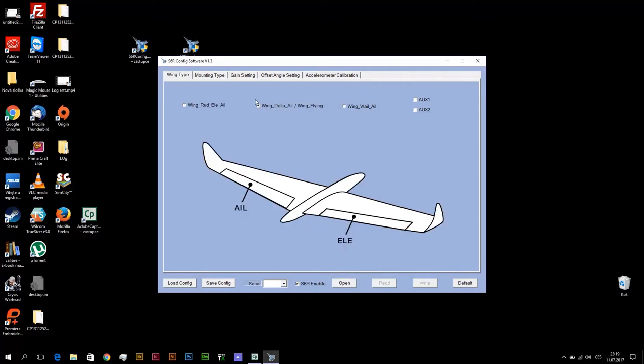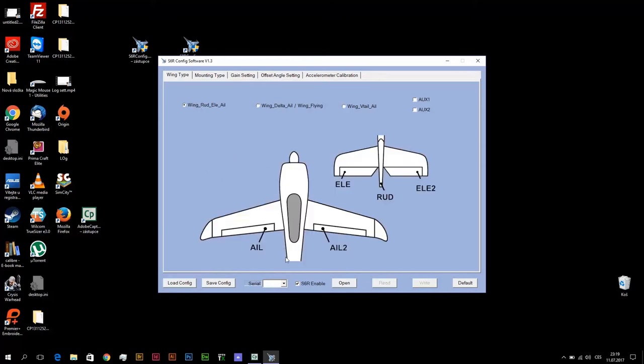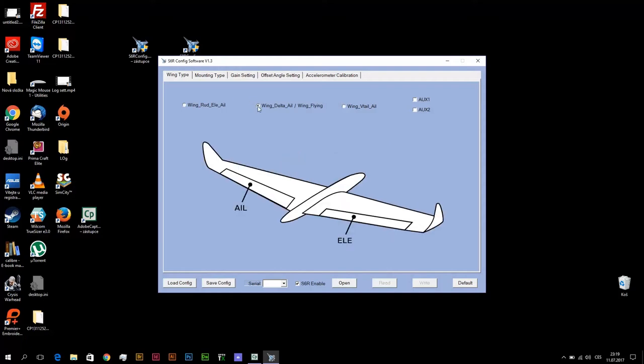Wing, delta, ailerons, wing flying. These two elements you must connect to right channels, same like in a standard airplane. In a standard airplane you must connect all control surfaces to right channels.